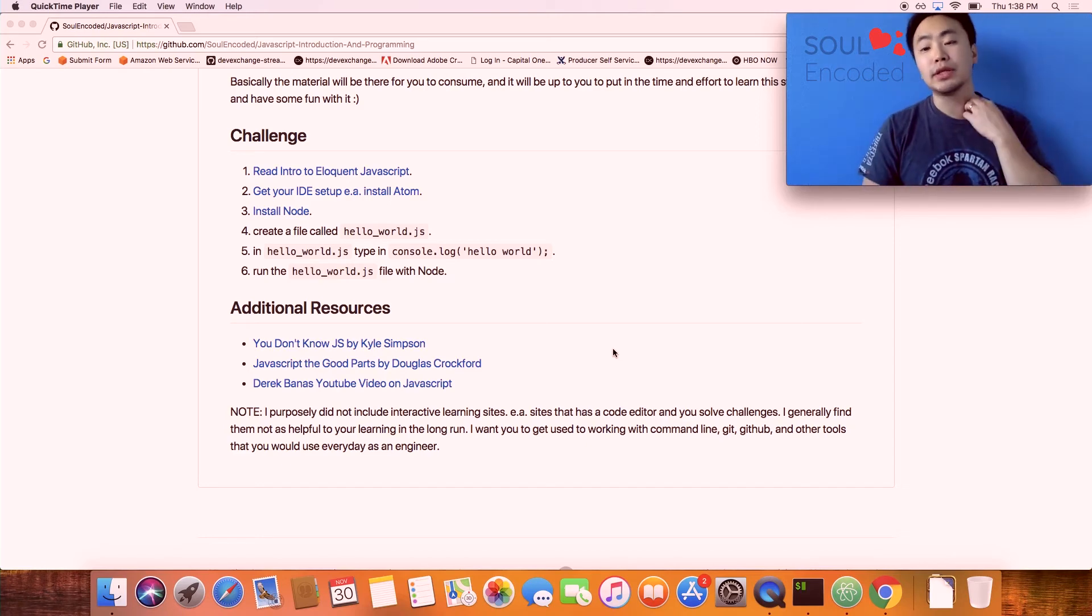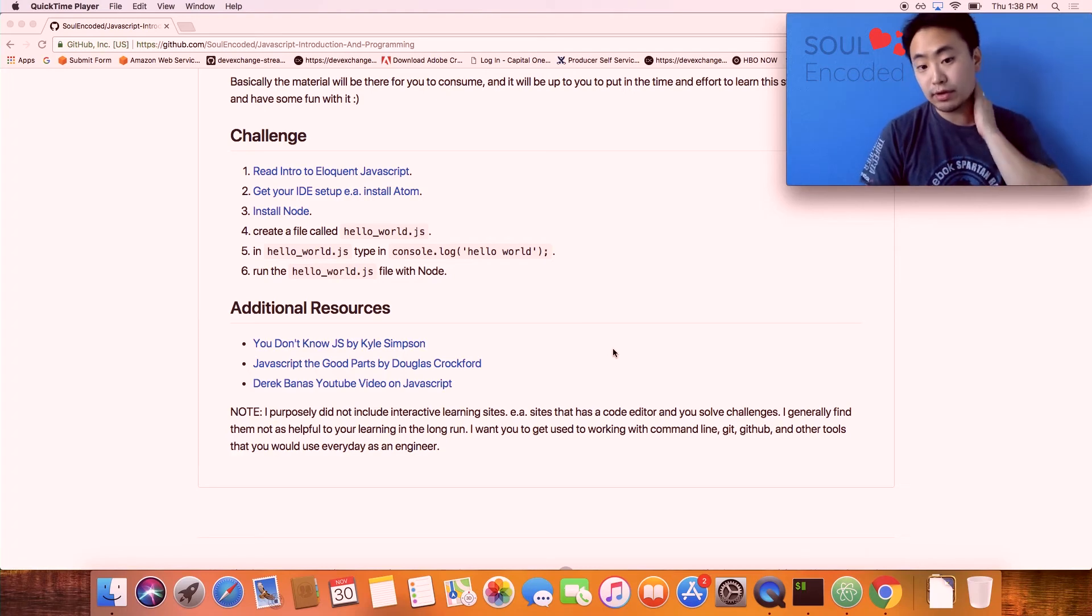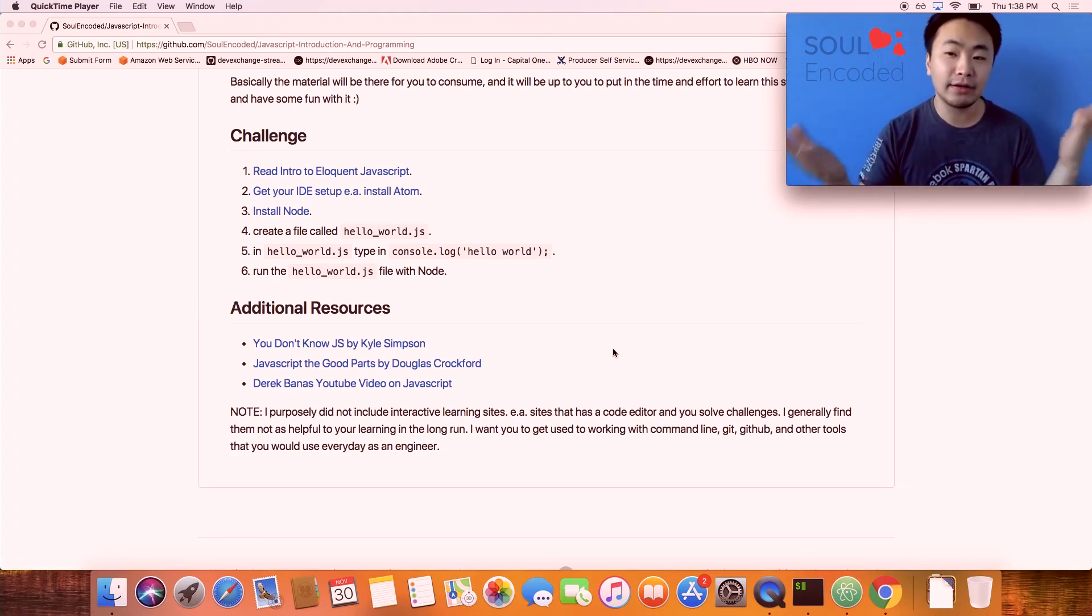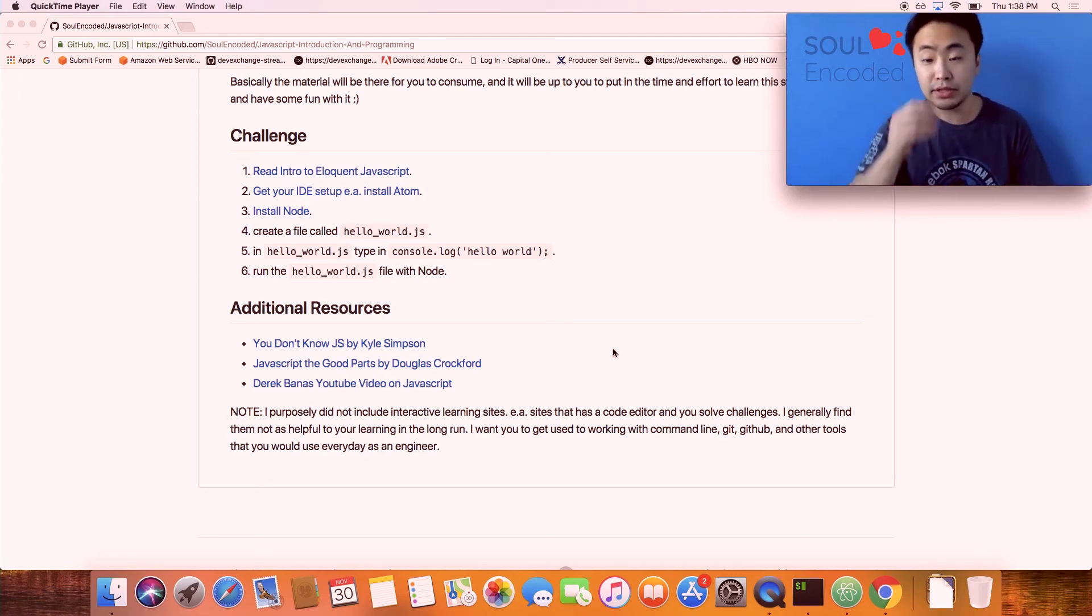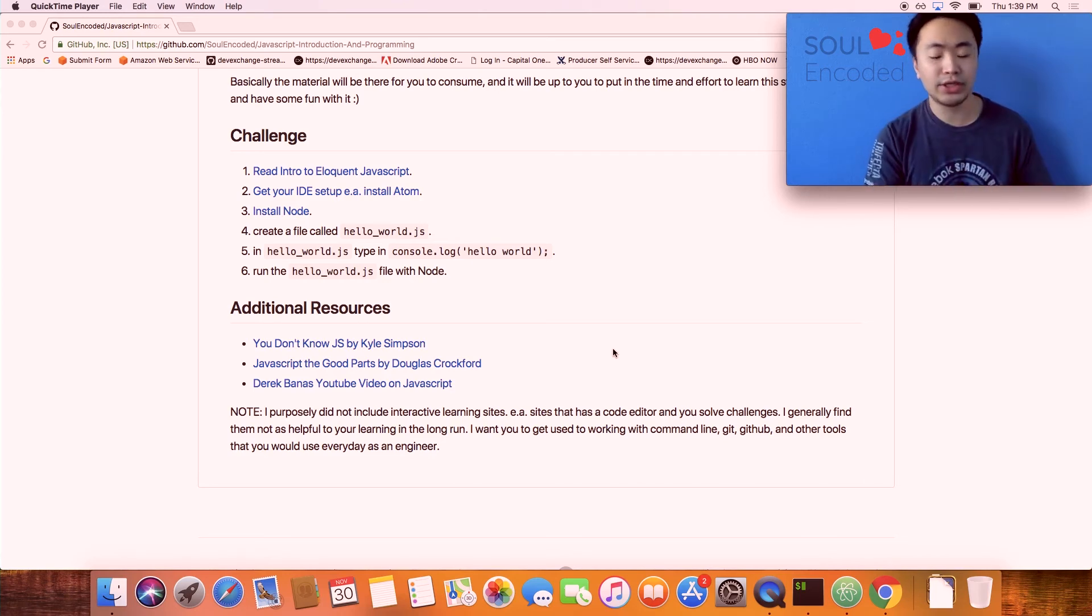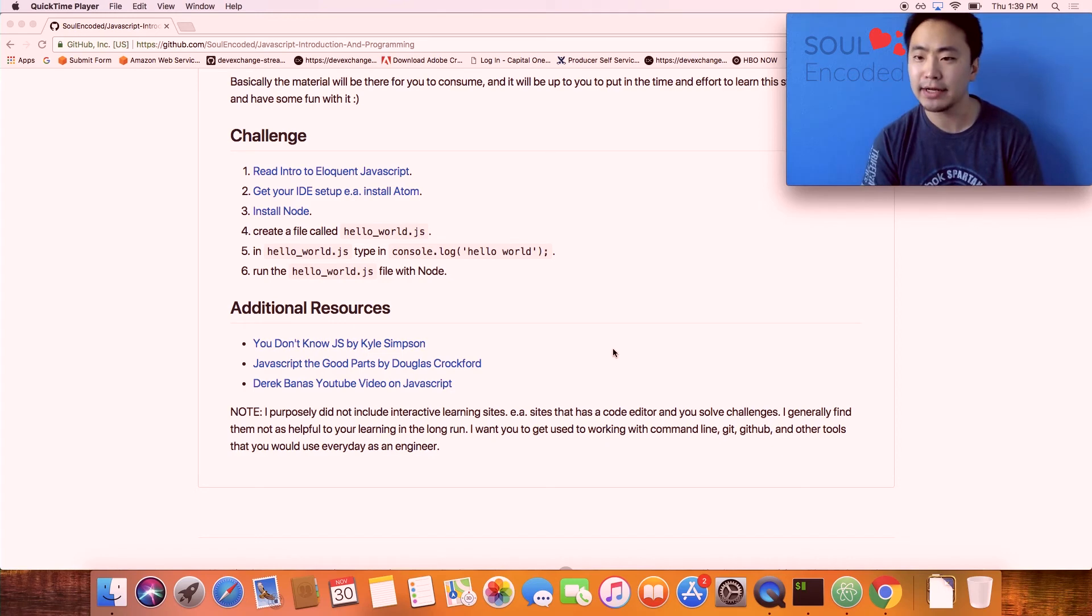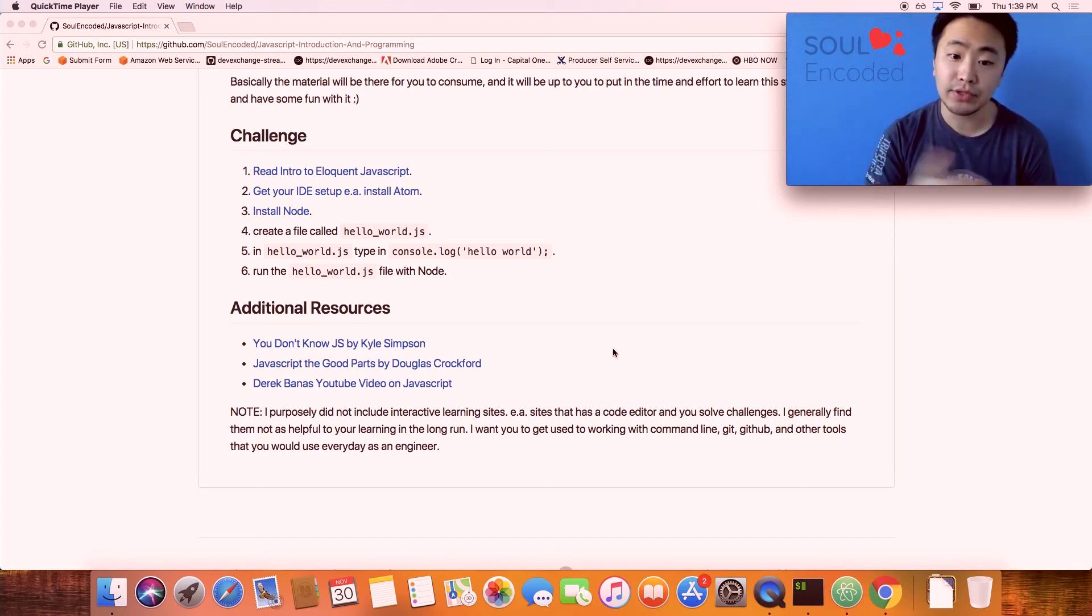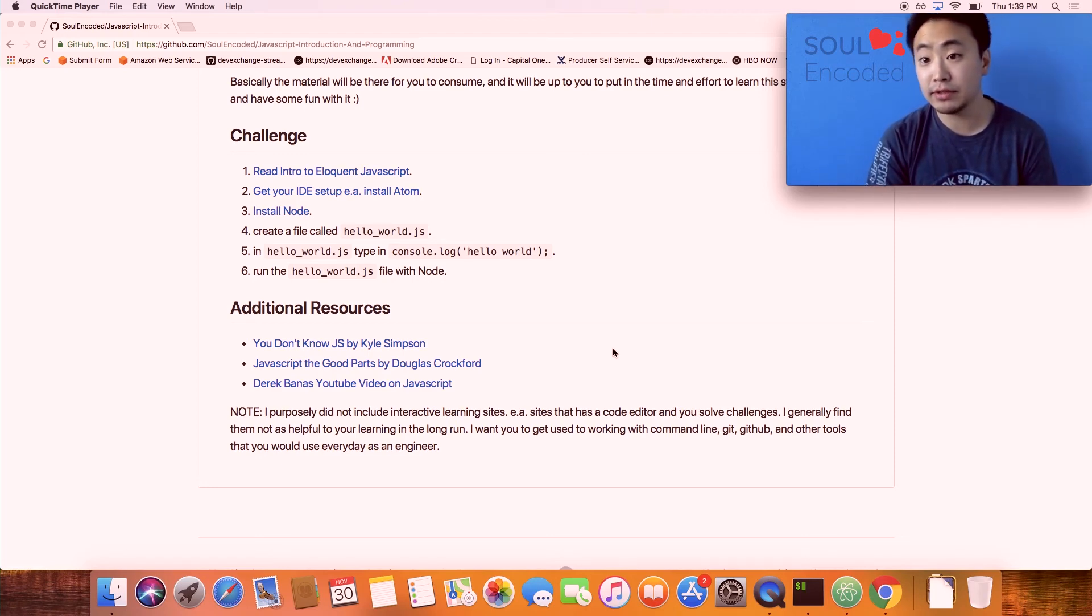A bit of note on the additional resources: there are other great books. Kyle Simpson and Douglas Crockford are two of my favorite JavaScript authors. They have differing opinions about certain things in JavaScript but they're both very great. Douglas Crockford, for example, is part of TC39, a community that works on the next standard of JavaScript. There's also a guy named Derek—his YouTube video on JavaScript is very good if you just want a very quick one to one-and-a-half hours of just show me everything to know about JavaScript.